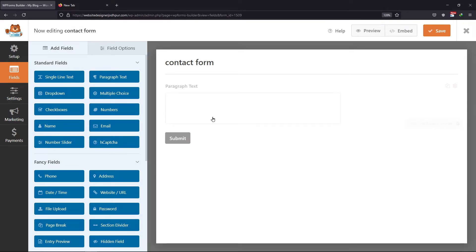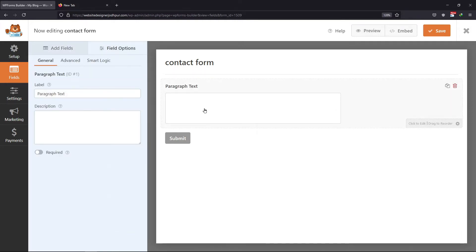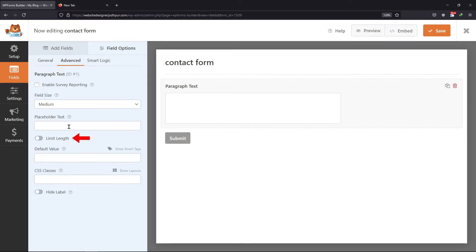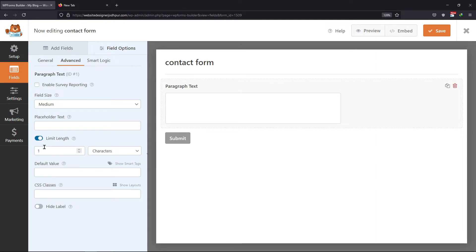Now, to limit words or characters of this particular field, simply click on it. You can edit the label as well as the description here. Under the Advanced tab, you can see a setting to limit length. Enable this option. Here you can add the maximum number of words or characters you want the user to input in this field.